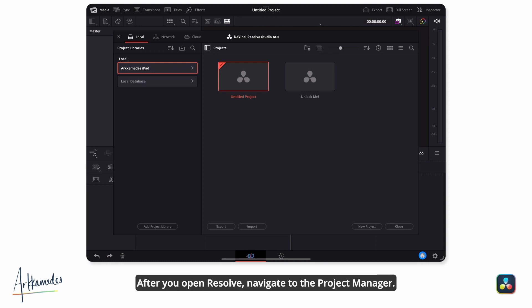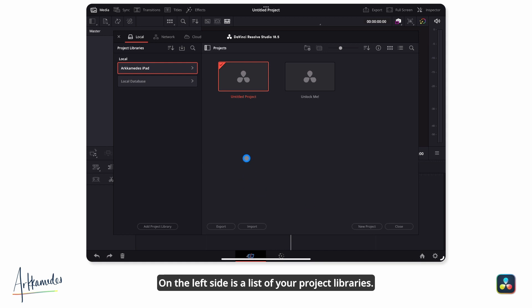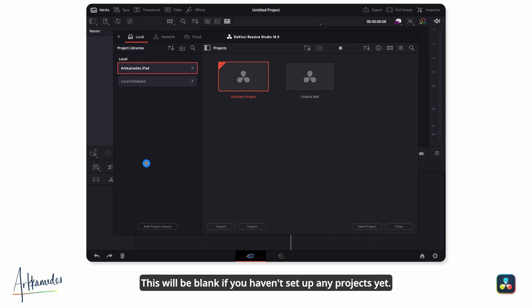After you open Resolve, navigate to the Project Manager. On the left side is a list of your project libraries. This will be blank if you haven't set up any projects yet.